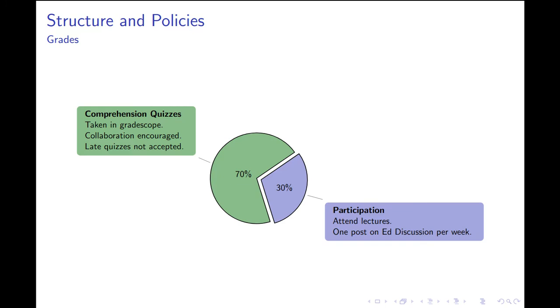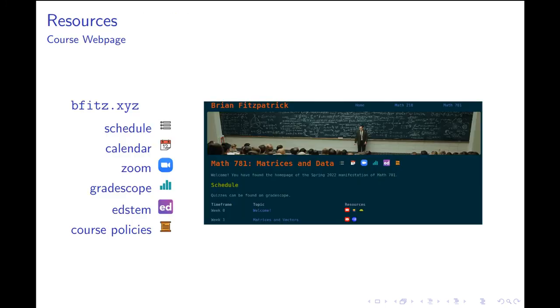Here you're looking at a picture of the home page for the course, which I explained a moment ago. Here I'm simply explaining what all the icons at the landing page link to.